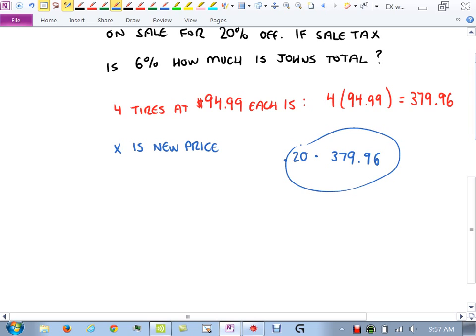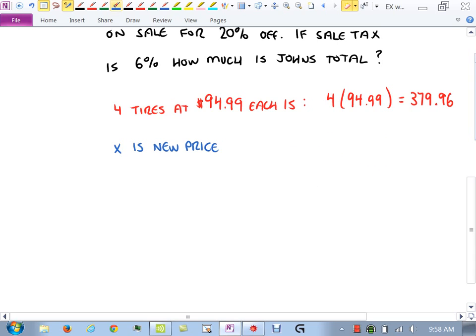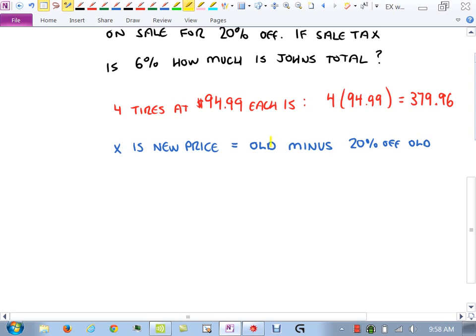Here's our first basic inequality example: some number X is greater than 4, written X > 4. Unlike equations, there isn't just one answer — five, six, anything bigger than four all work. There are infinitely many answers. That's very different from what we've been doing. Mathematically we write this as the set of all X such that X > 4, using set builder notation.